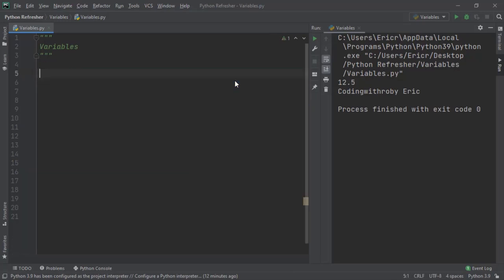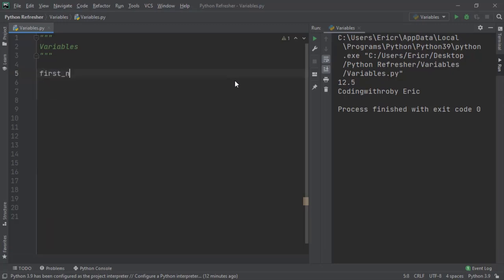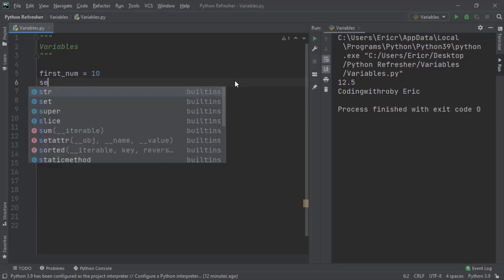Now we can also reassign variables to make new data points within that variable. So let's say we have our first num, which is equal to 10. We have a second number, which is equal to 2.